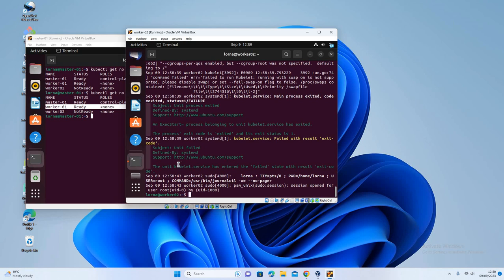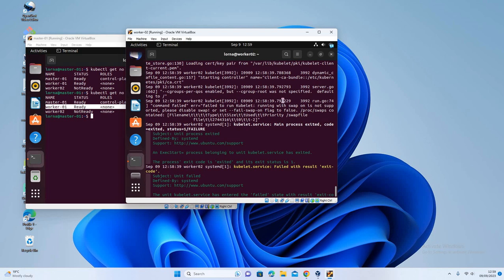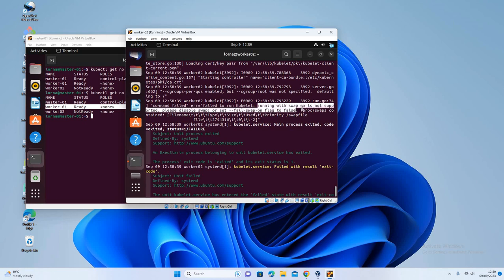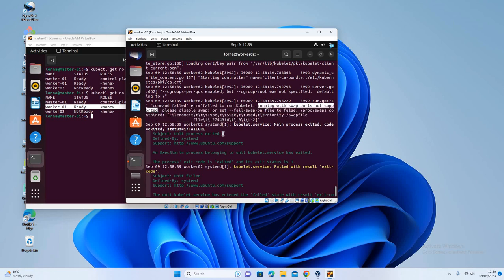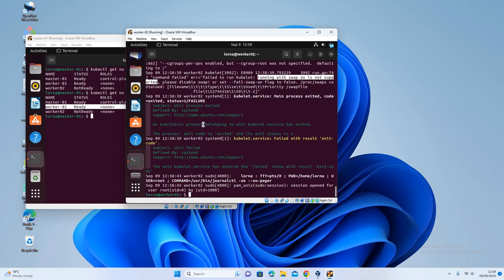So it's in a failed state with the result exit code. Let's see if we can get an issue. Yeah, so this is actually the issue: running with swap is not supported. This is the problem. So every time you're installing a Kubernetes cluster, you're supposed to disable swap. All right, so I think I probably maybe forgot to disable swap here, or maybe I didn't do it like permanently.